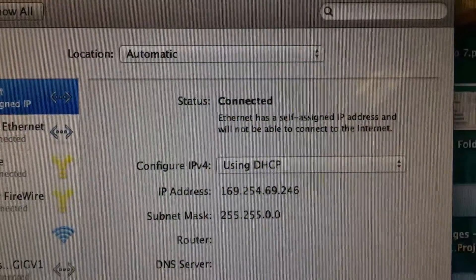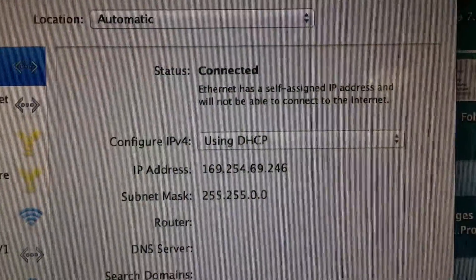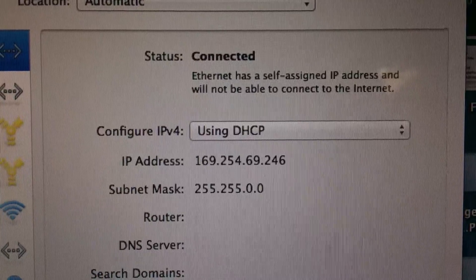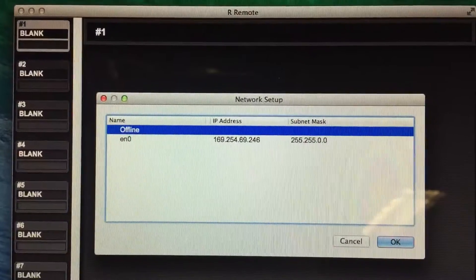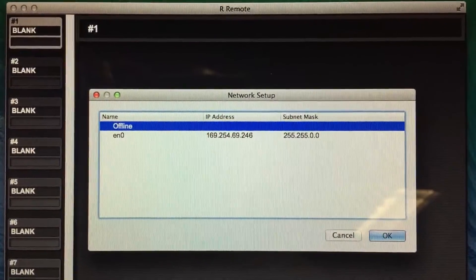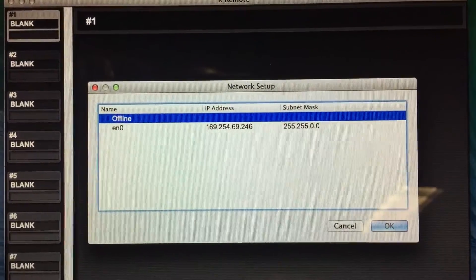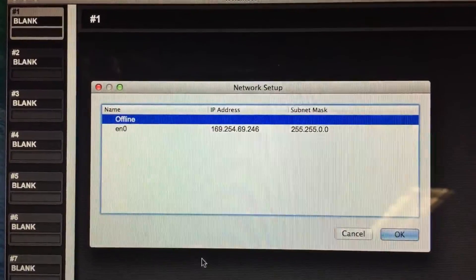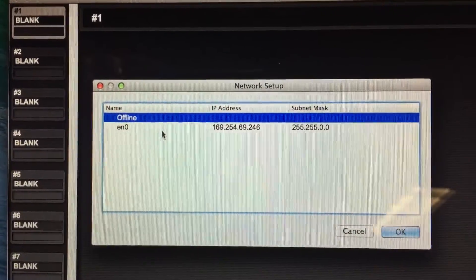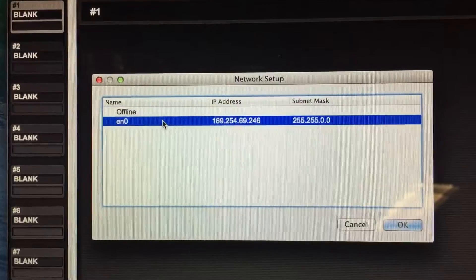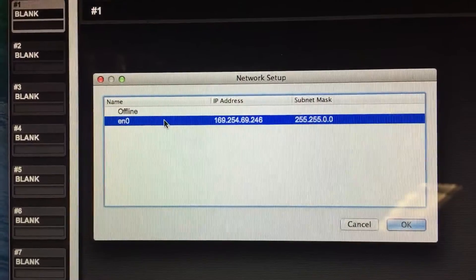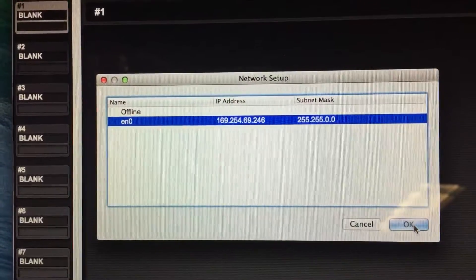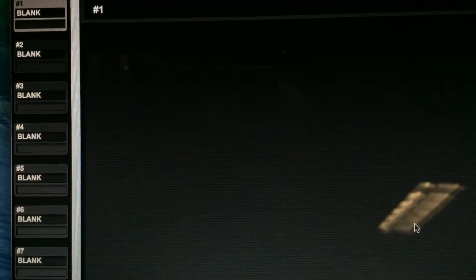Go into your network settings and make sure you're using DHCP. When you first run our remote it's going to pop up the network setup and show you what's connected or what it sees. Right here is our RIO3224 so hit OK on that.